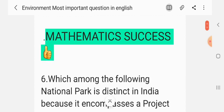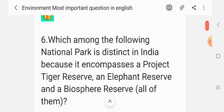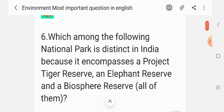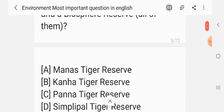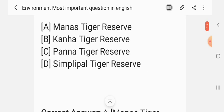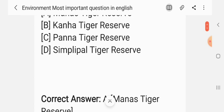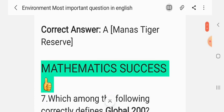Question 6. Which among the following national parks is distinct in India because it encompasses a Tiger Reserve, an Elephant Reserve, and a Biosphere Reserve — all of them? Options: Manas Tiger Reserve, Kanha Tiger Reserve, Panna Tiger Reserve, Simlipal Tiger Reserve. The correct answer is Manas Tiger Reserve.